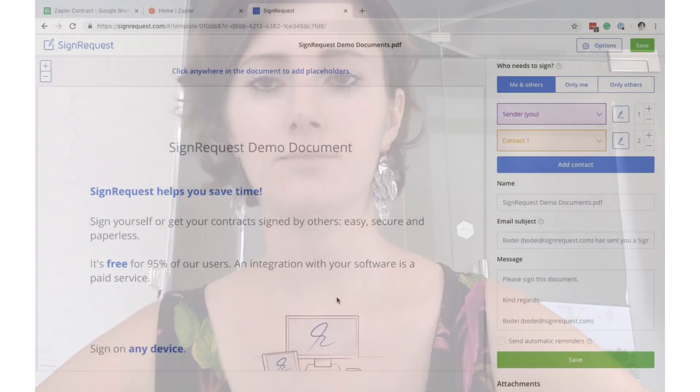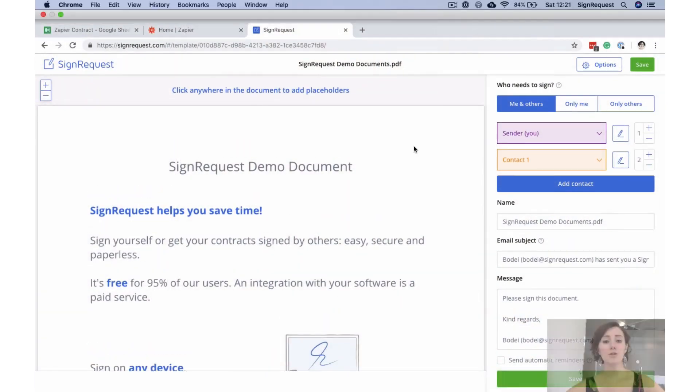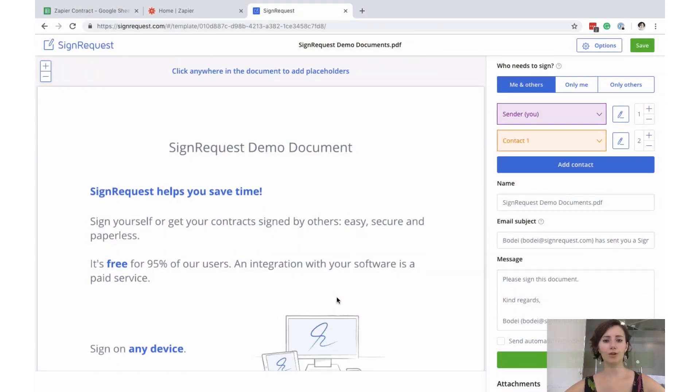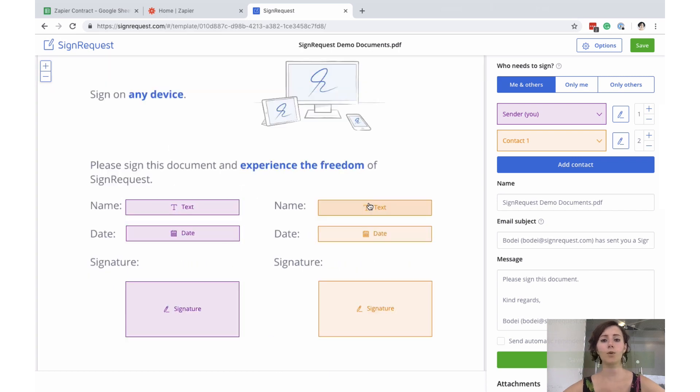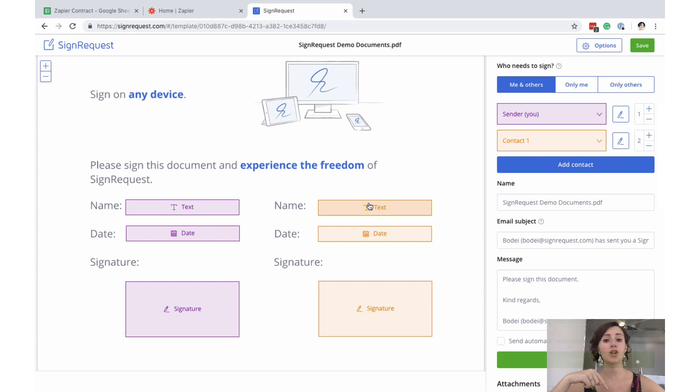First you need to set up a Sign Request account, a Google Drive account, and a Zapier account so we can dive right in. The first thing you'll need to do is create a template in your Sign Request account. If you want to learn how to create a template in Sign Request, just check the link below and we'll explain it all there.